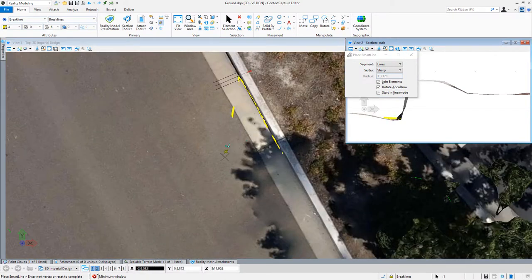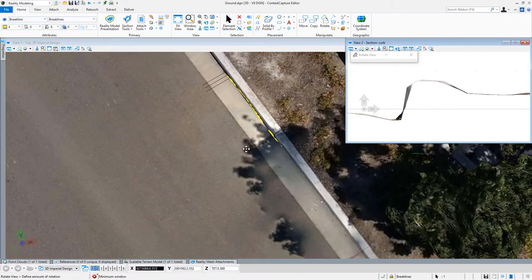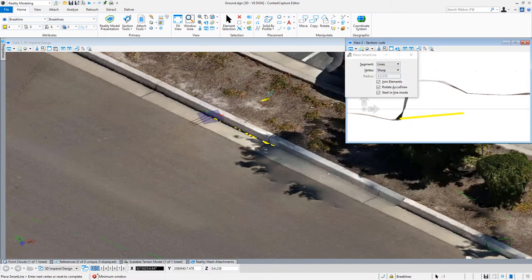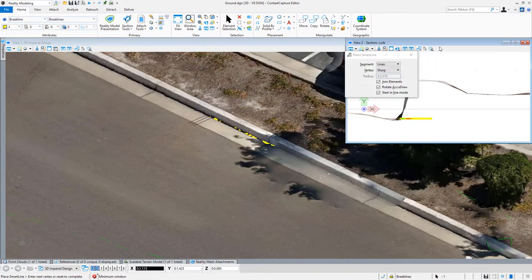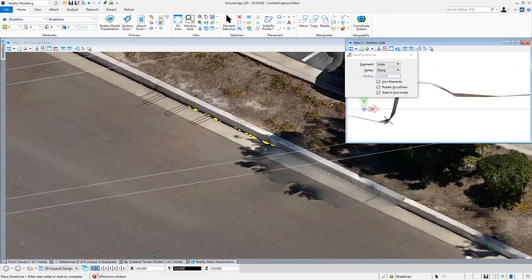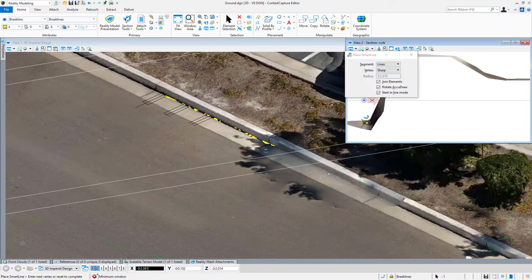Now we see here, if I spin into an isometric view, we can see that my curb line is drawing along the bottom of this curb. So by using shortcut keys, my function key, I'm able to draw the bottom of the curb the same way that a surveyor would walk through here.